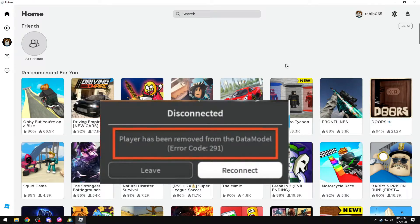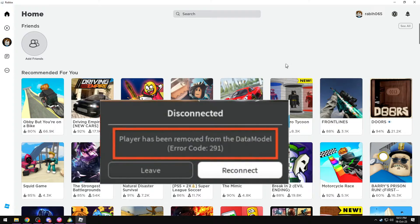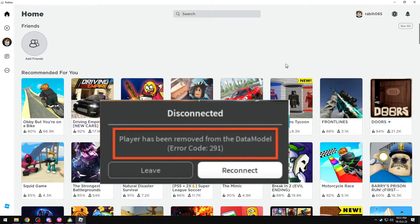Typically, there's nothing much you can do as a user, but to fix it we recommend reporting the issue to the game developers or to Roblox support.